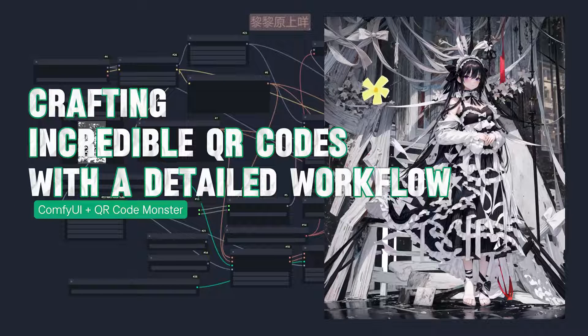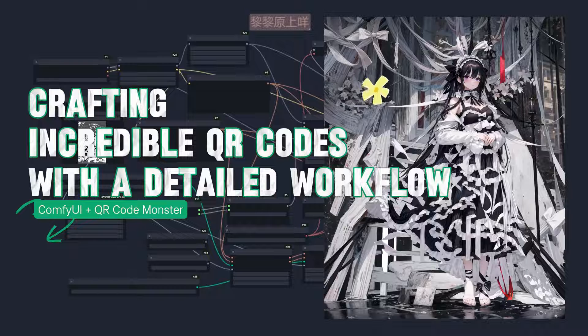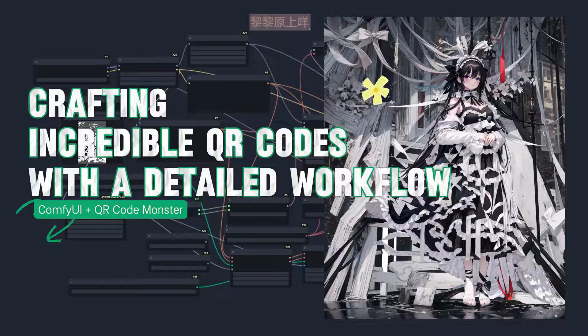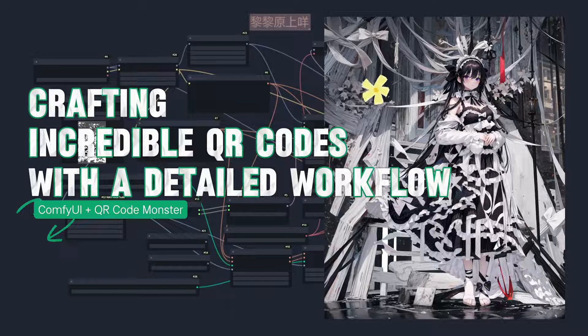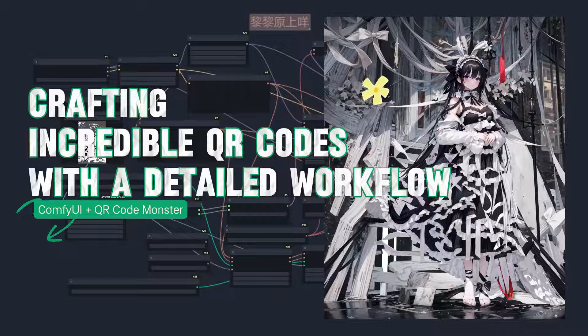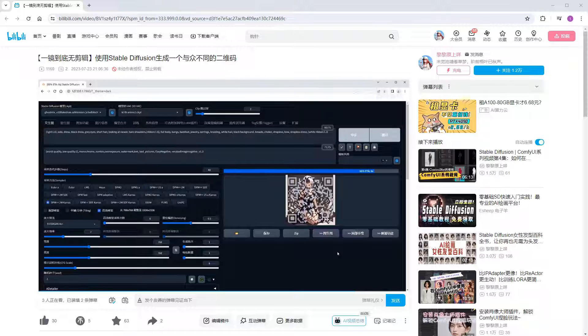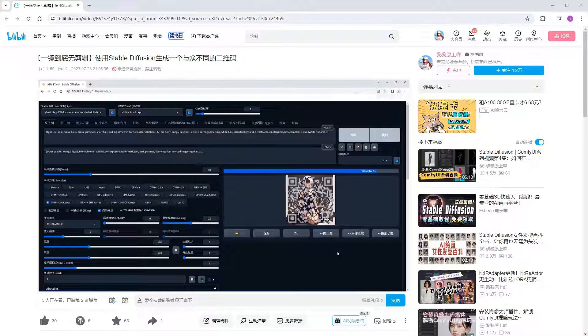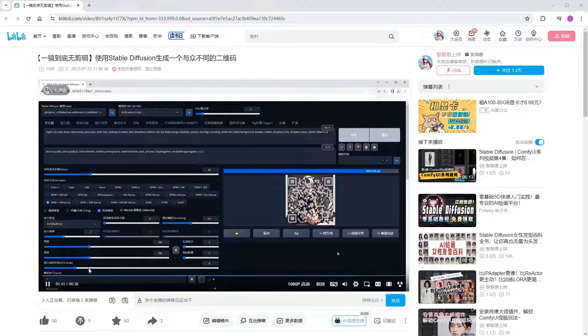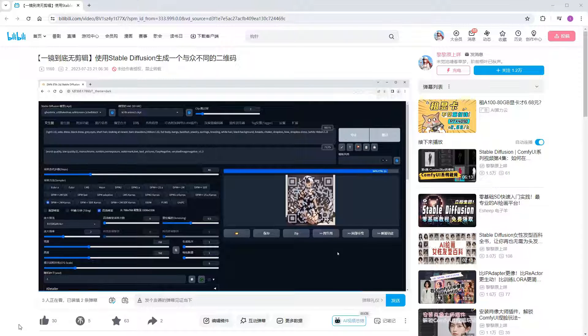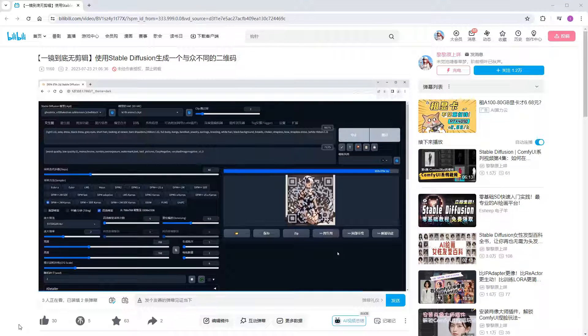Many months ago, I published a video based on Stable Diffusion Web UI A1111, introducing QR Code Monster and demonstrating how to create an interesting QR code using it. Recently, a friend came across this old video and told me that a company once spent 20,000 renminbi to customize a QR code. He thinks this technology has great potential and asked if I could create a tutorial on ComfyUI. No problem, let's get started.